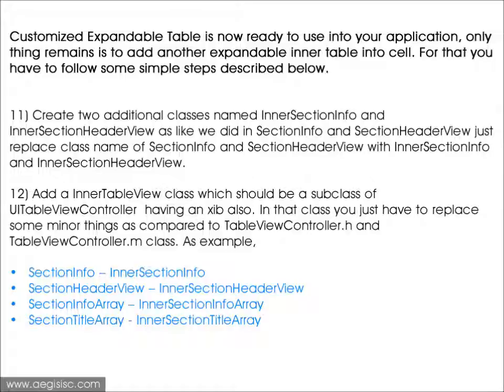Then add an inner table view class which should be a subclass of UITableViewController, also having an XIB. In that class you just have to replace some minor things as compared to TableViewController.h and TableViewController.m class.